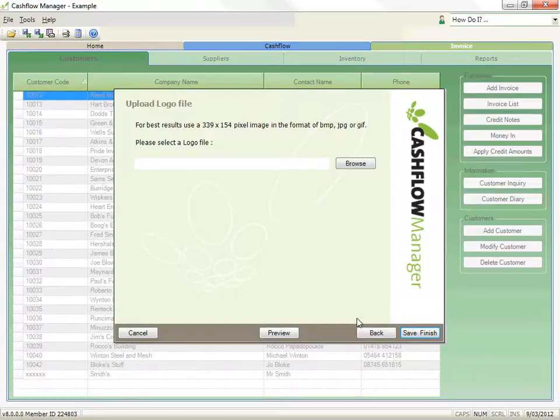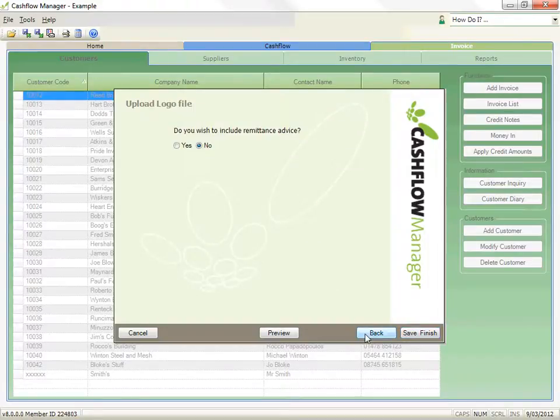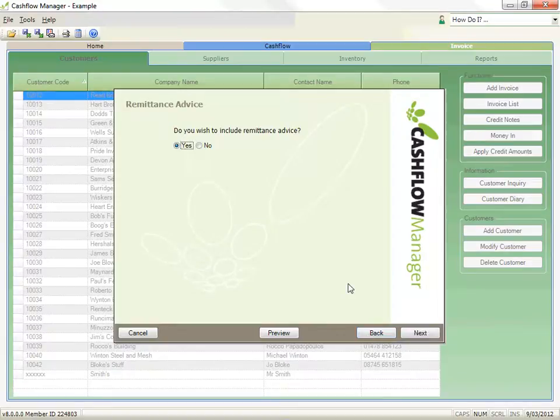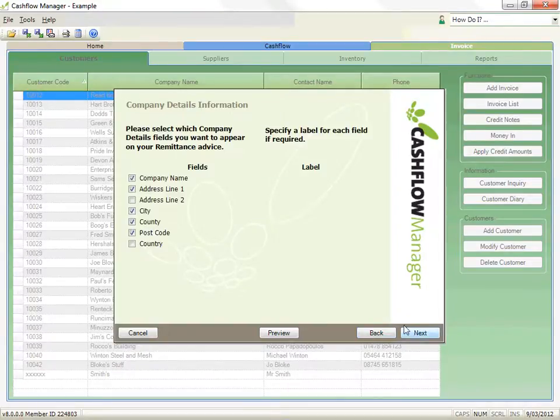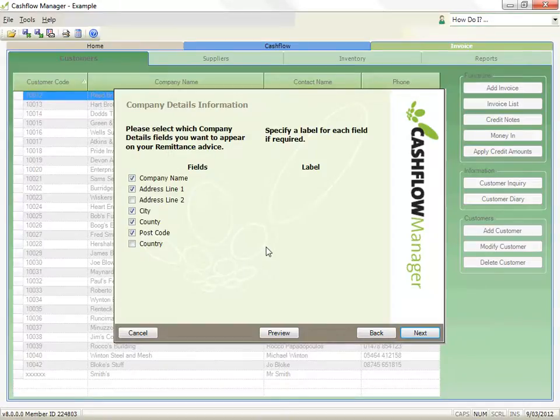But when you select Yes, you need to customize what you want to appear in the remittance advice. Select your company details that you want to appear on the remittance advice, and then click Next.